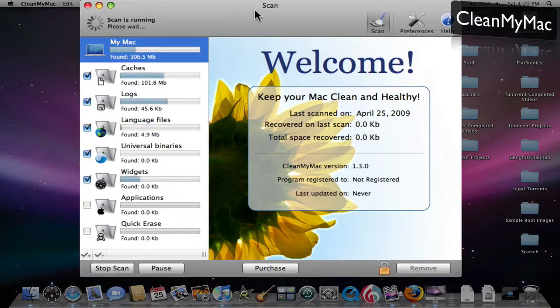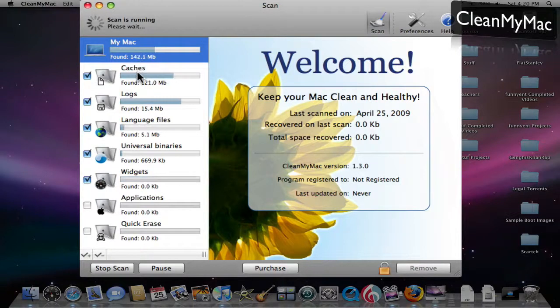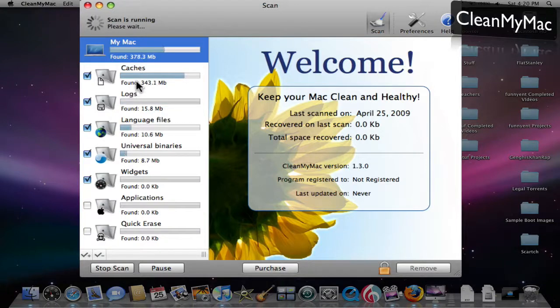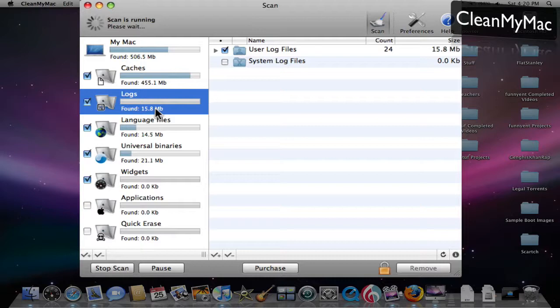It goes through relatively quickly. You'll see right now it's already found cache files. Alright, logs, it's done. It's found 15 megabytes of log files to get rid of.